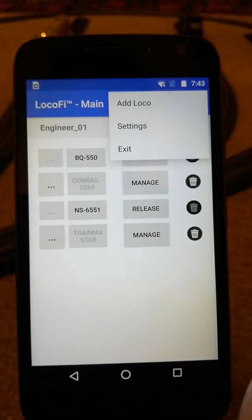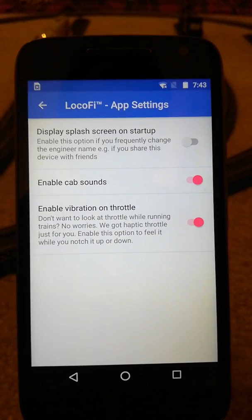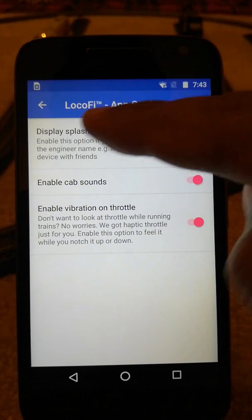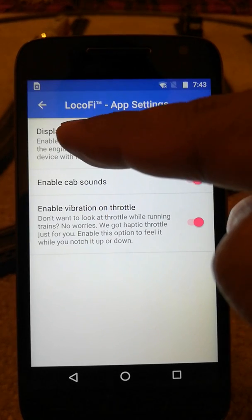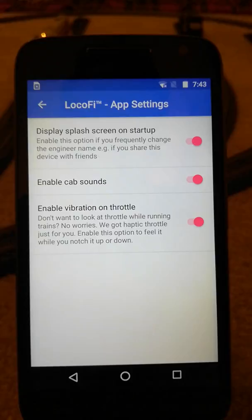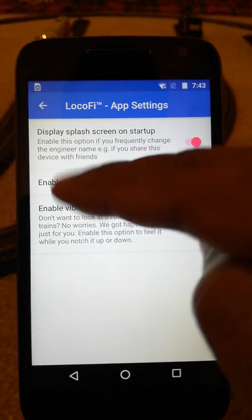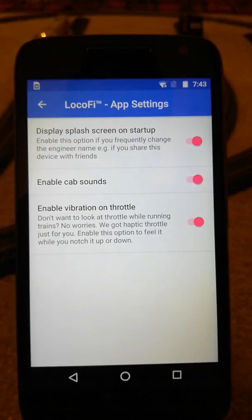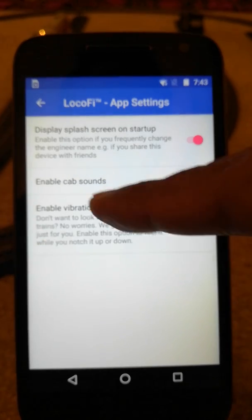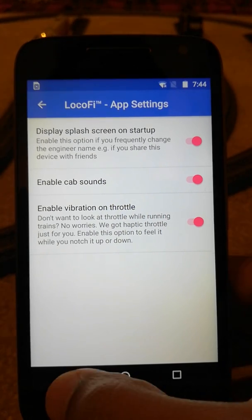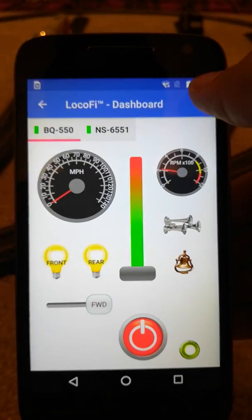Let's go to settings — that's another cool feature we added, the settings of the app itself. We are starting out with three features here. One is the skip splash screen option we already saw — if you want to see the splash screen again, go to settings and toggle it on. There are two more preferences: you can switch off the cab sound if it's annoying or you want to run your trains quietly, and you can also disable the vibration control on the throttle.